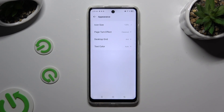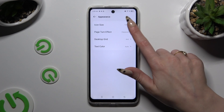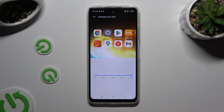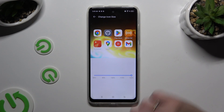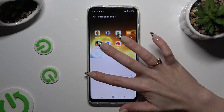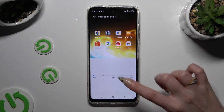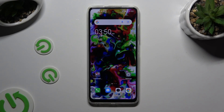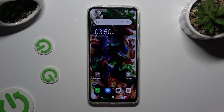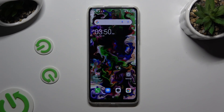Now just click on icon size and operate this slider to adjust them. You can check out the preview above. When you're finished, just go back. As you can see, after that the size of my icons has changed.